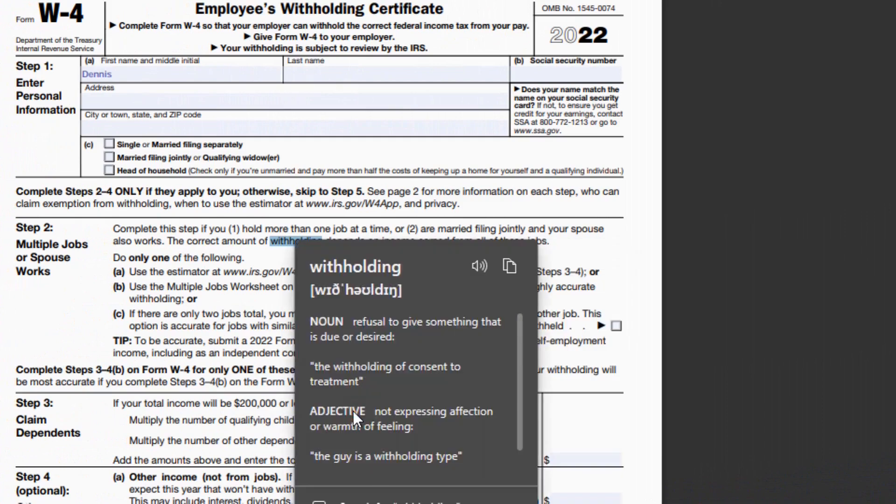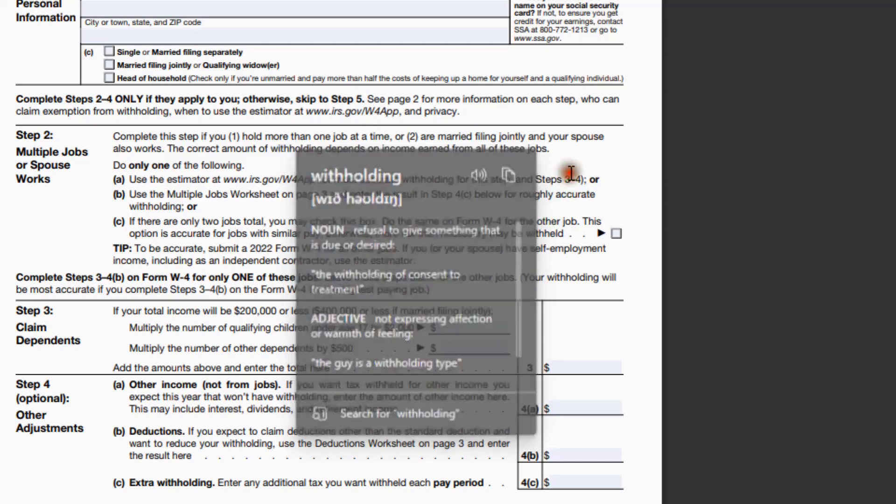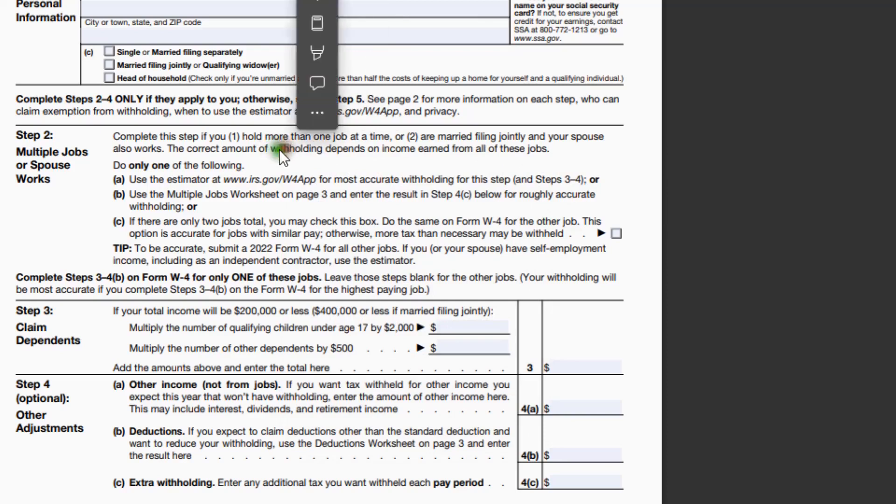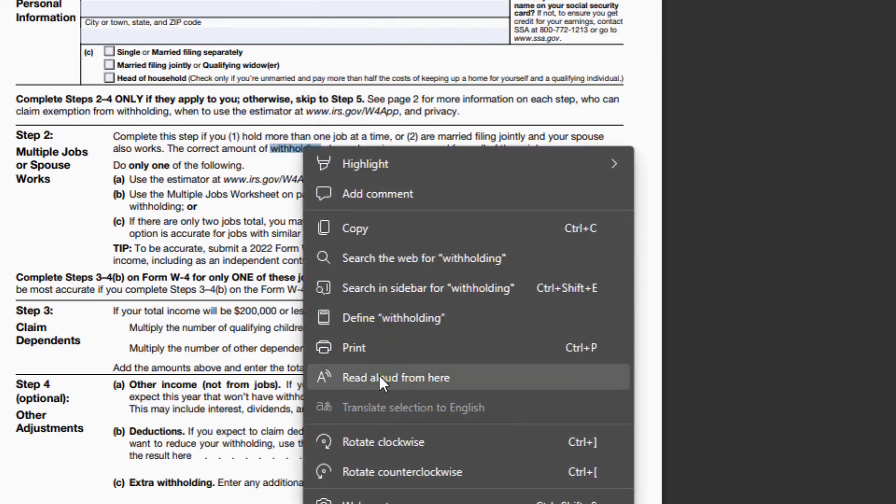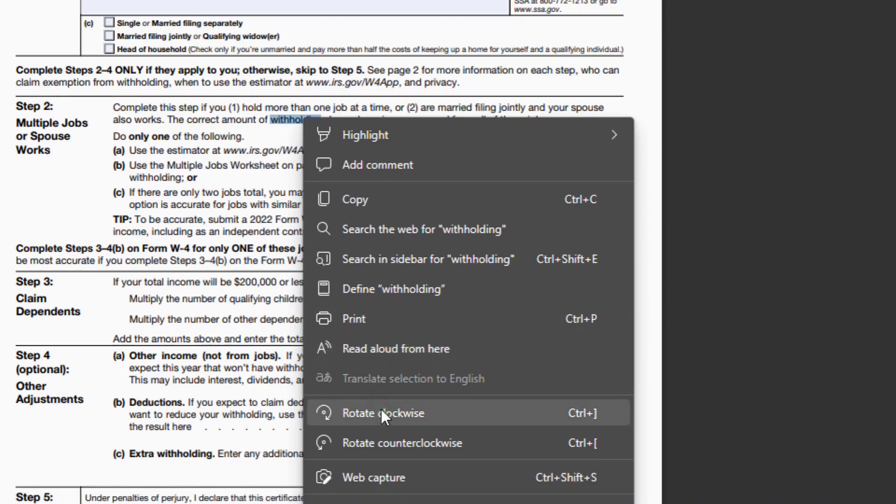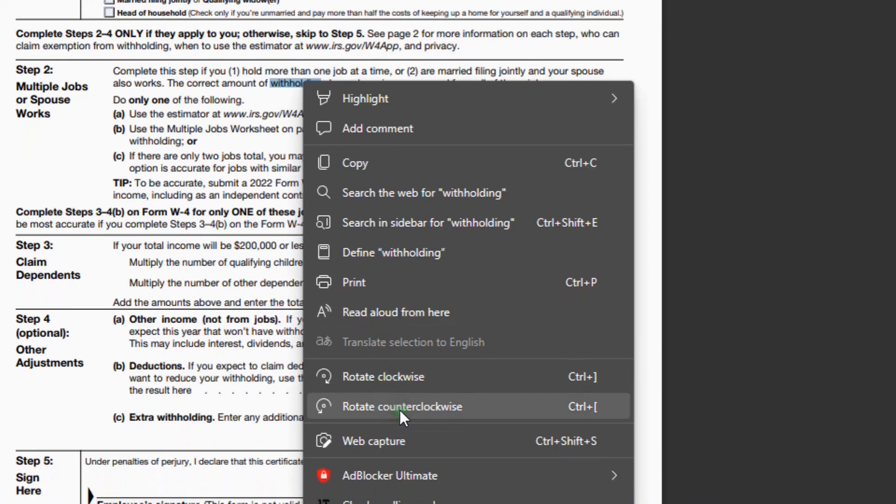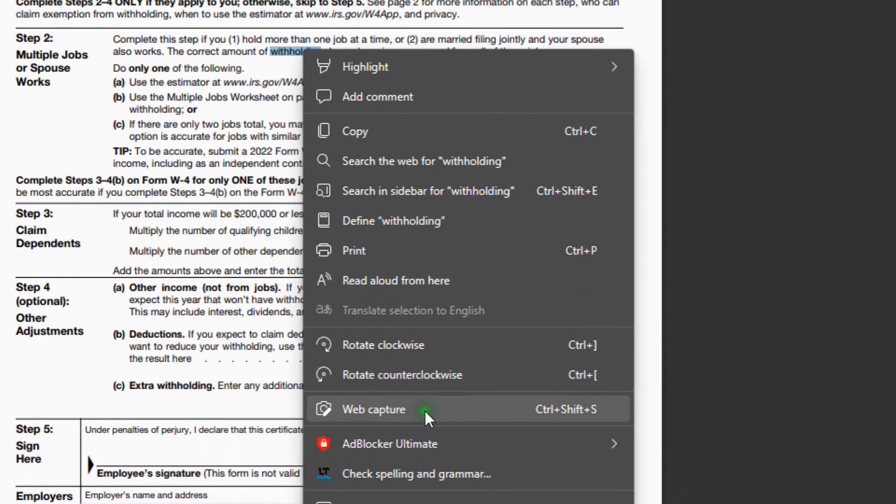Define withholding. There. There's a definition of it. Print, read aloud from here. So if I hit this, it'll read aloud just the area that I selected. Rotate clockwise, counterclockwise, web capture. Okay.